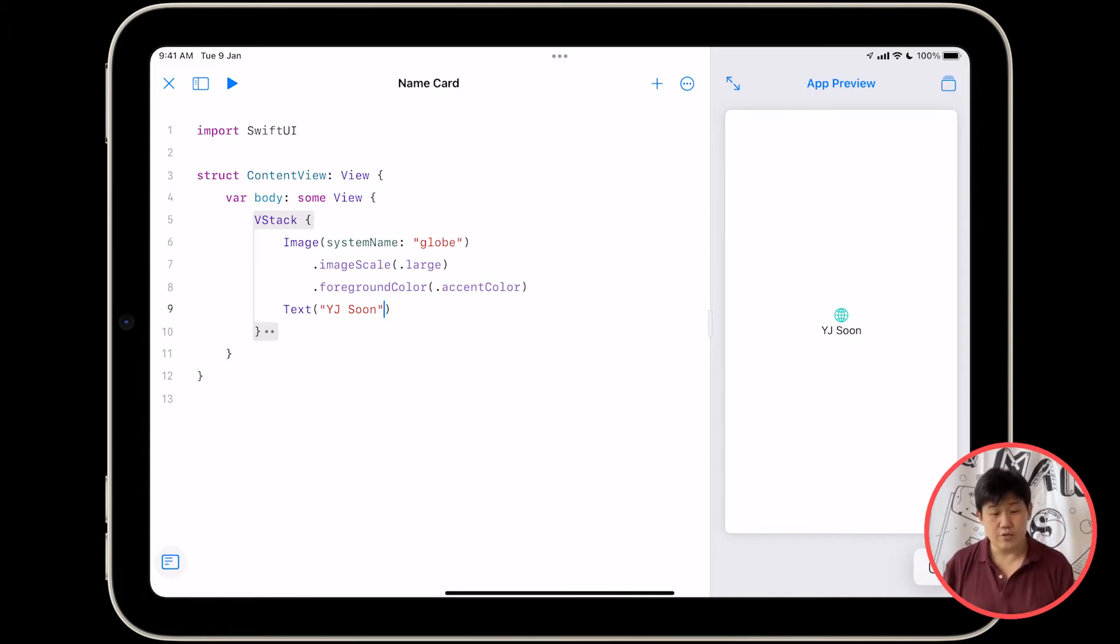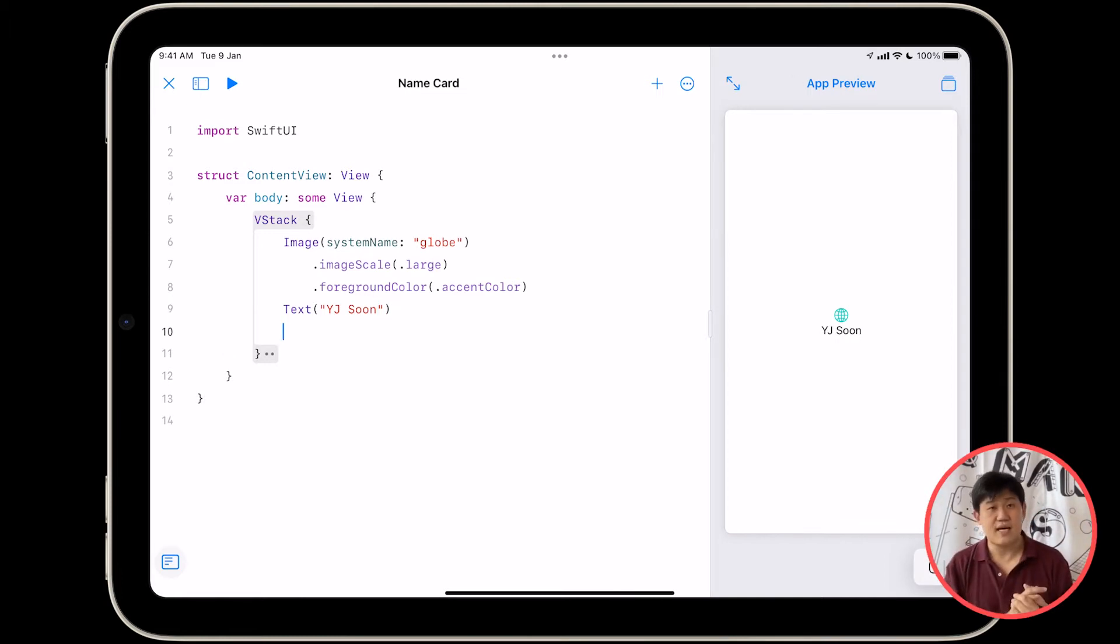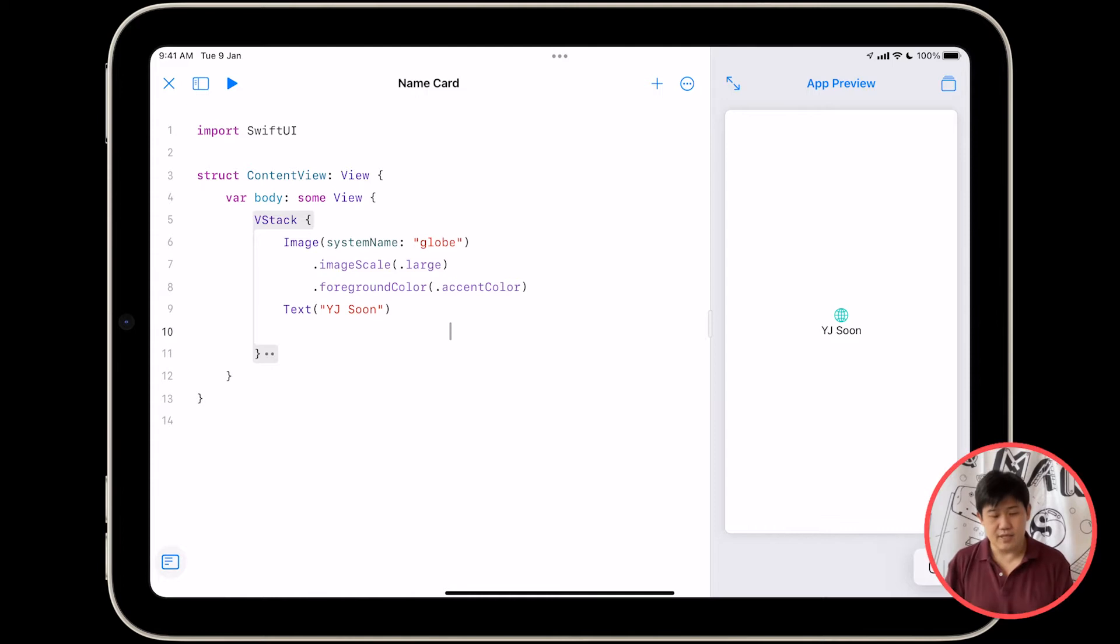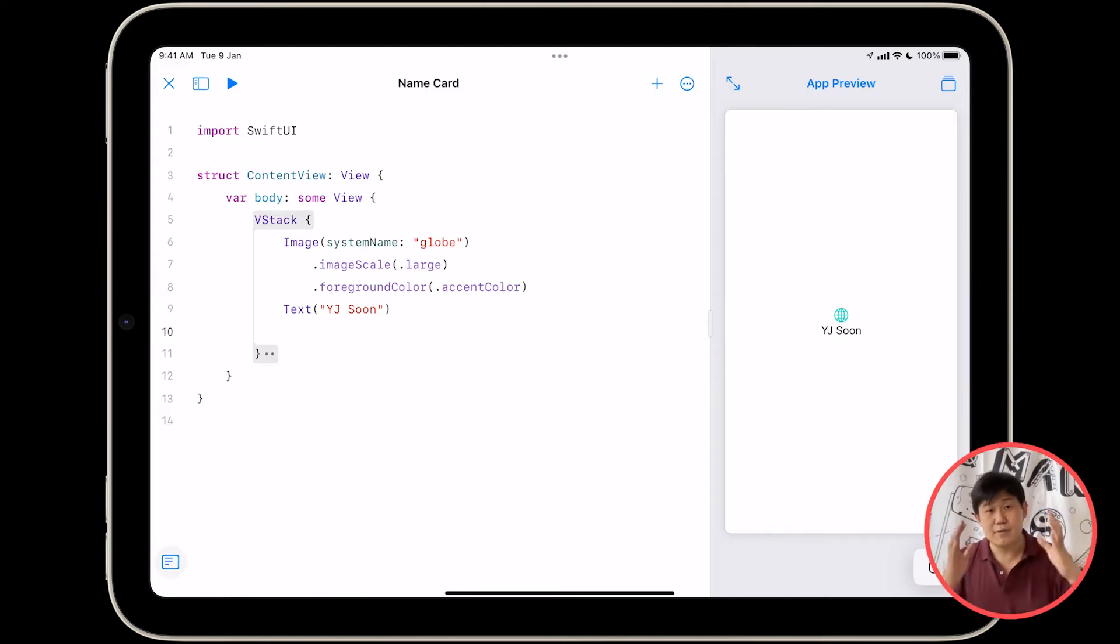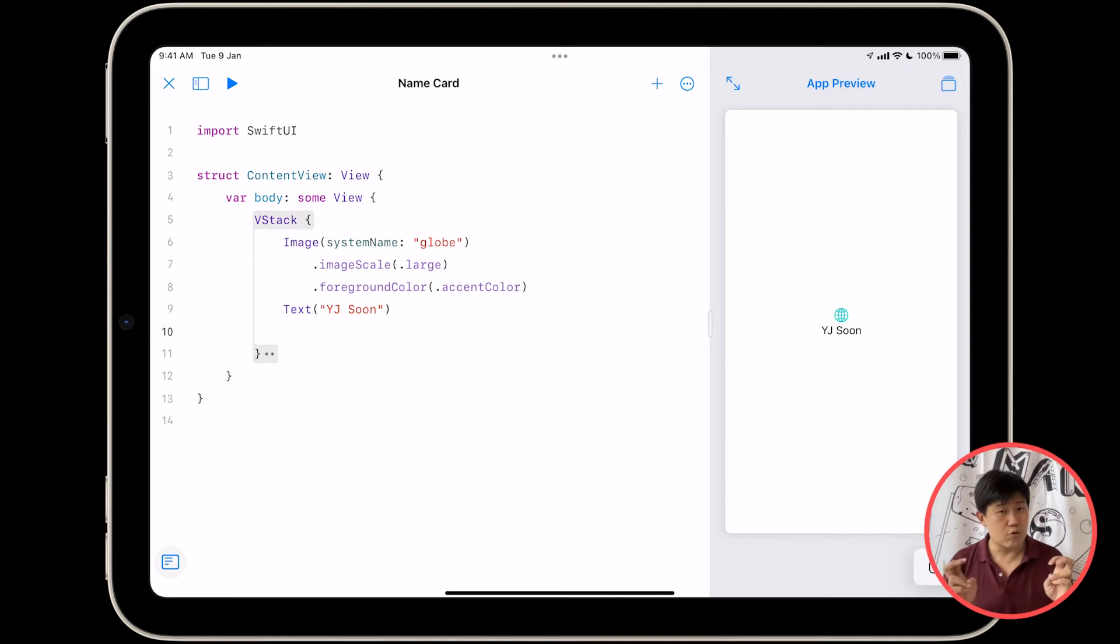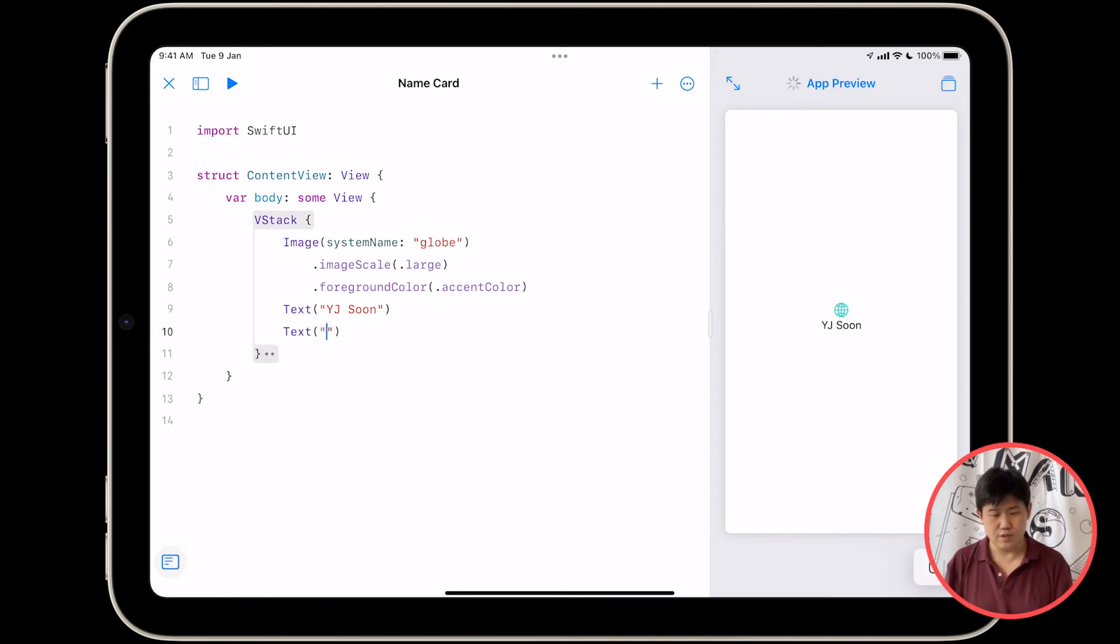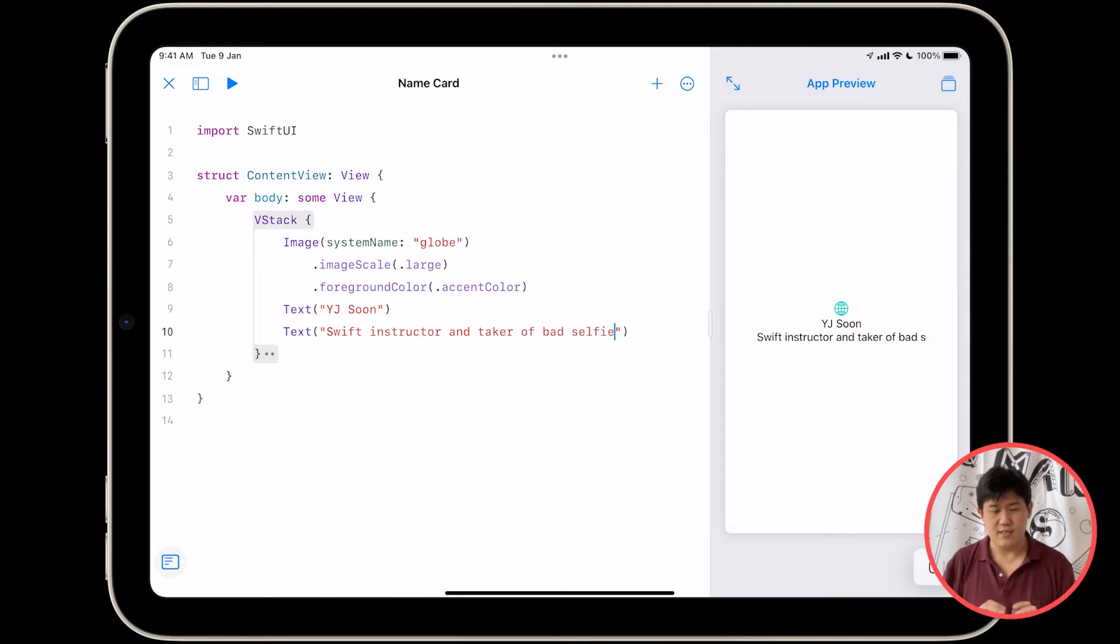And after that, you're going to want to type another piece of text afterwards. So just move your cursor to the end of that line of text, press enter, and type in the same thing, capital T, text, open bracket, double quotes, and type in what you do, right? So Swift instructor and taker of bad selfies.